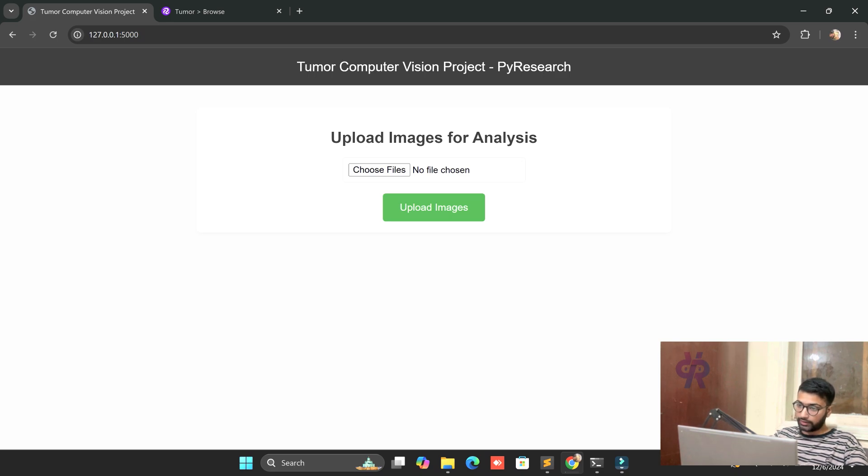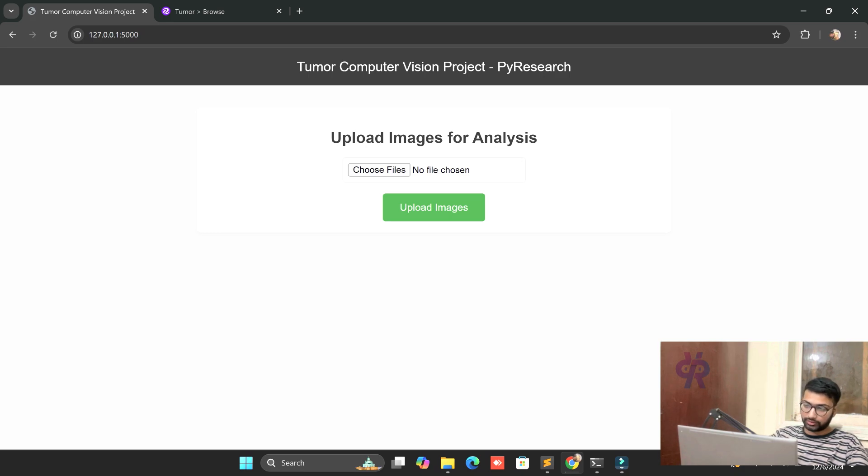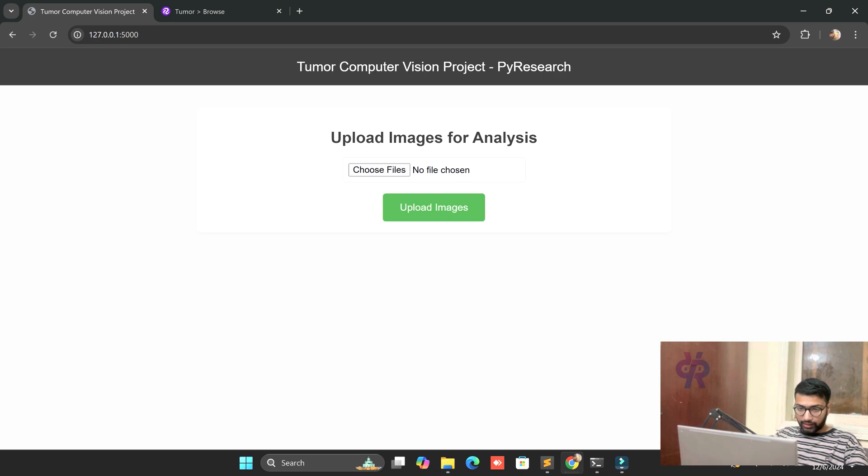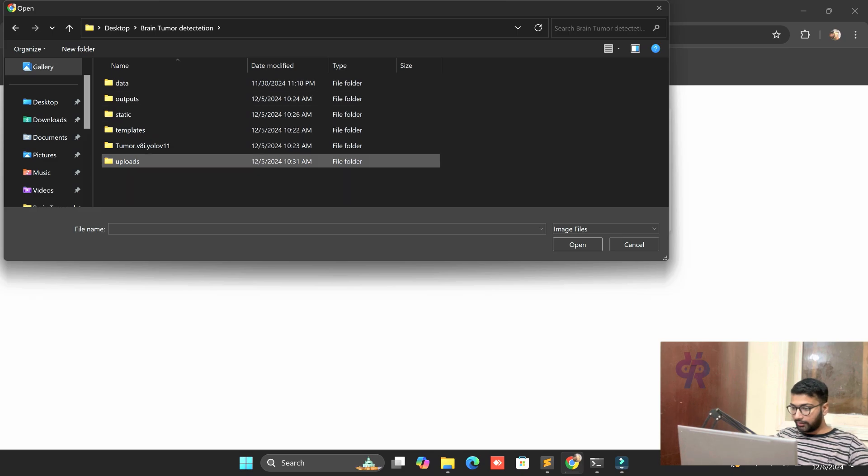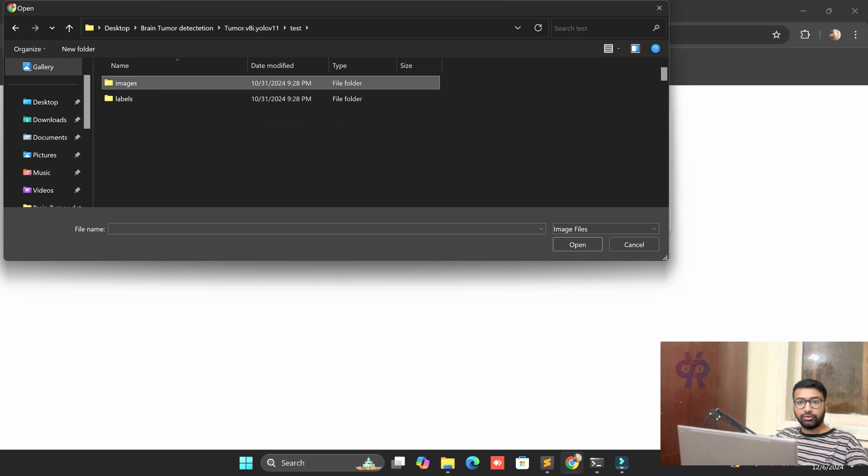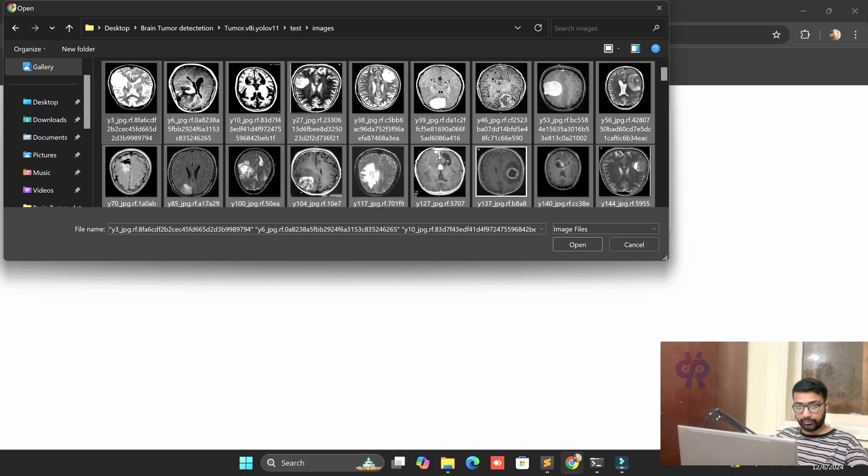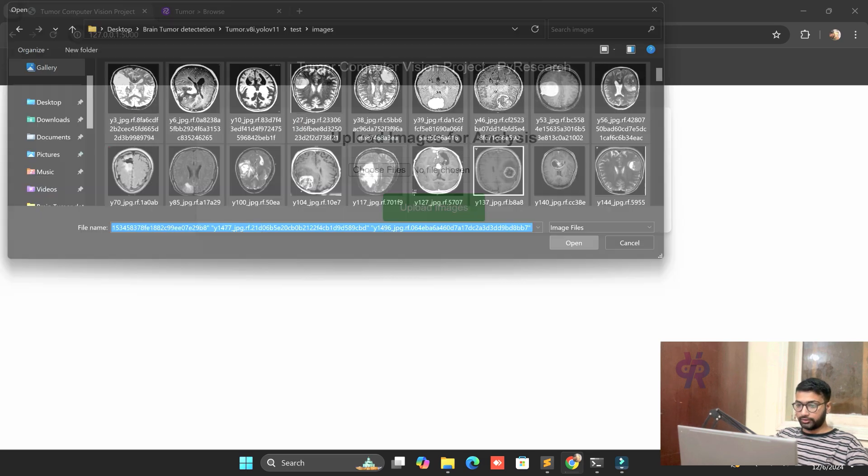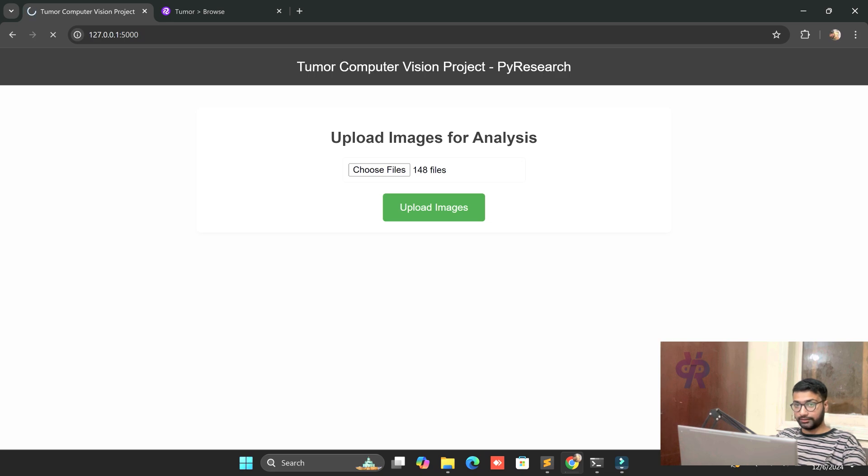PyResearch helps with new videos every week. Now we discuss the tumor computer vision project. Let's start from scratch. First of all, you can see the interface to choose files. I have test images here, and I am uploading all 148 images in front of you. We upload the images and see the results.